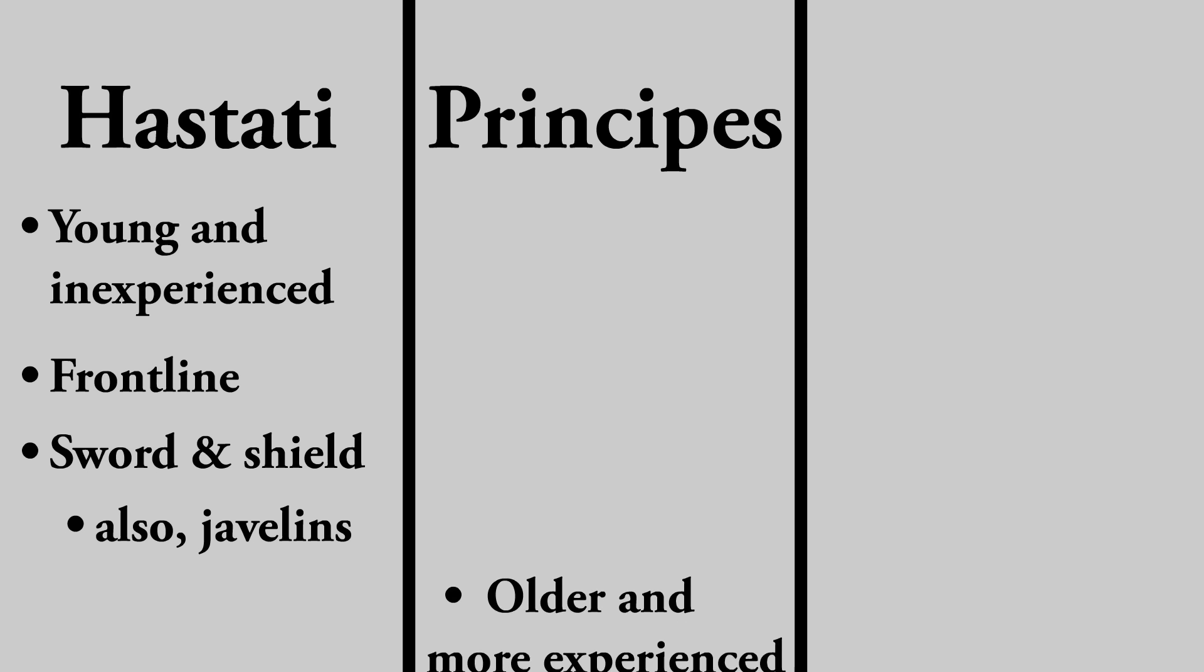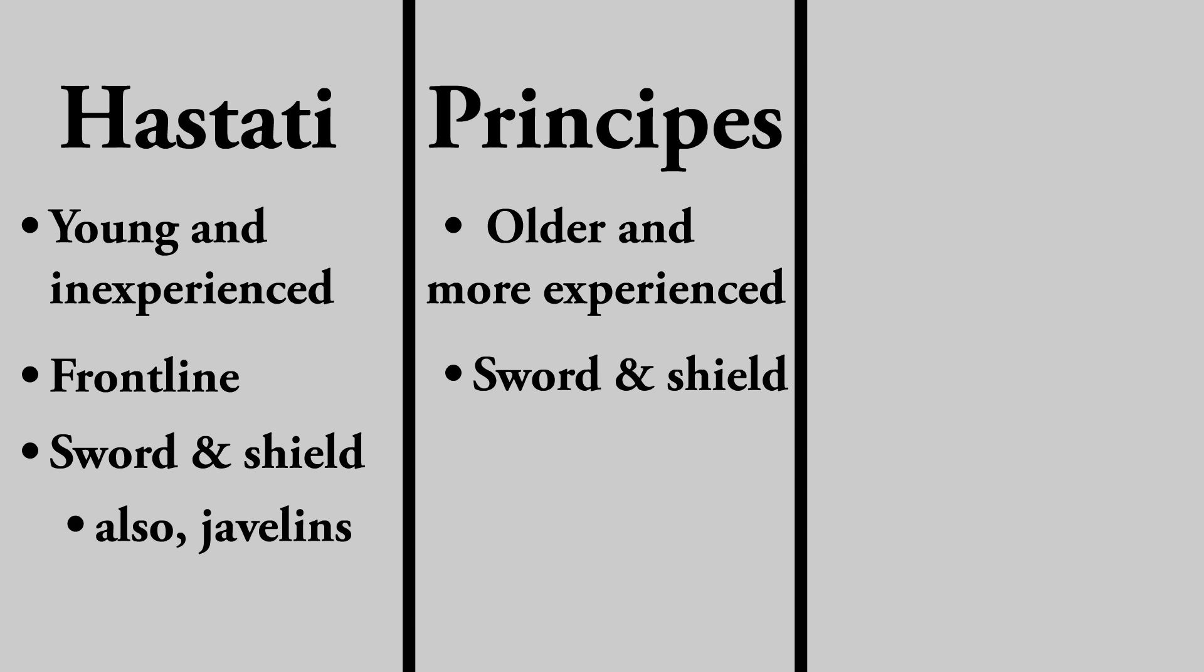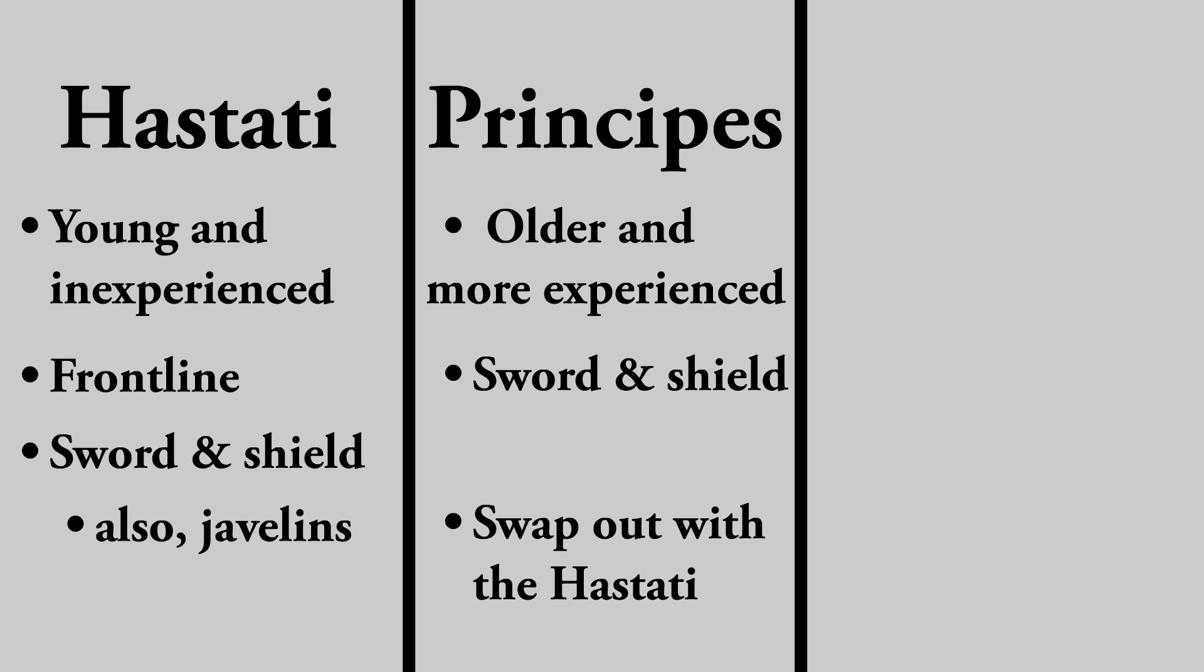These were older veterans, who were outfitted similarly to the Hastati, but with slightly better equipment. Under normal circumstances, these two lines would alternate for the duration of the battle, giving each other a break as needed.